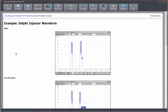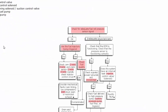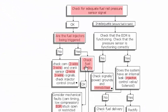If I go back again, then we've got things like, if they're not being triggered, check the cam and the crank sensor. So again, these links take me through to component test.